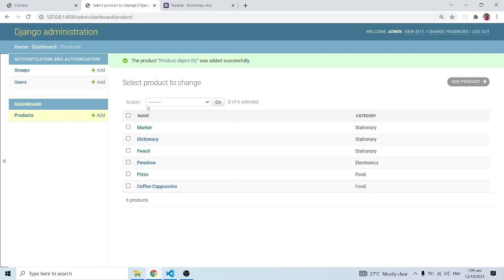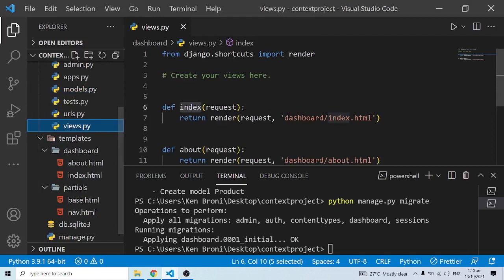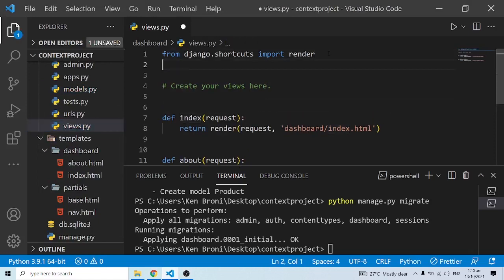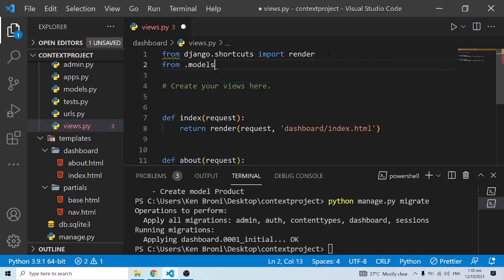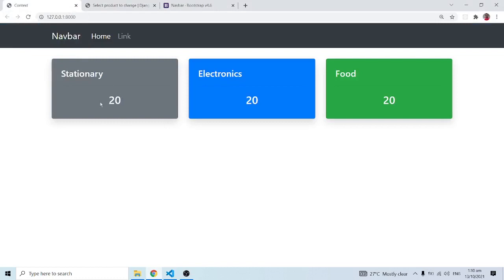I've added some sample items in the database — marker, dictionary, pencil, pen drive, pizza, coffee, and cappuccino — with their respective categories. Now I'll go into views.py and import the Products model. What I intend to do is have the number of counts for each category showing up on the dashboard cards.